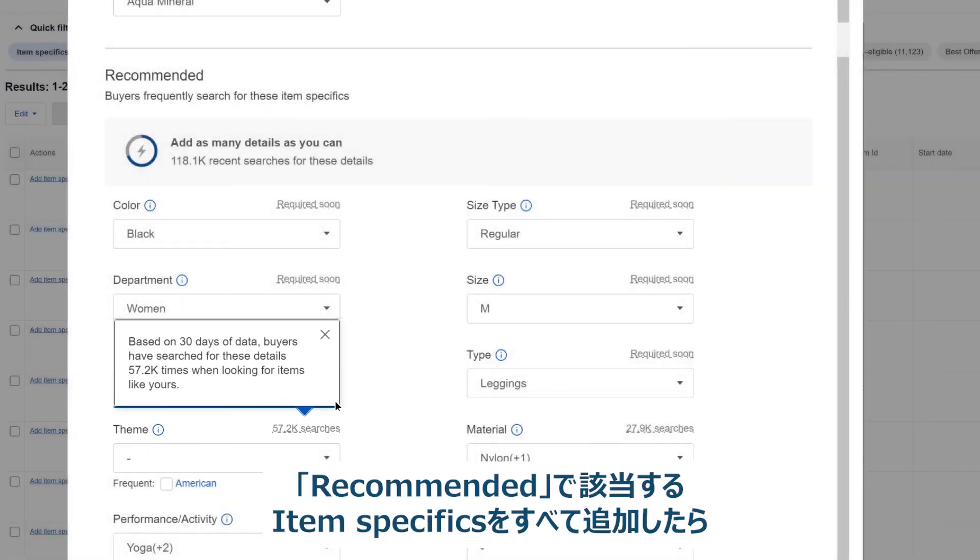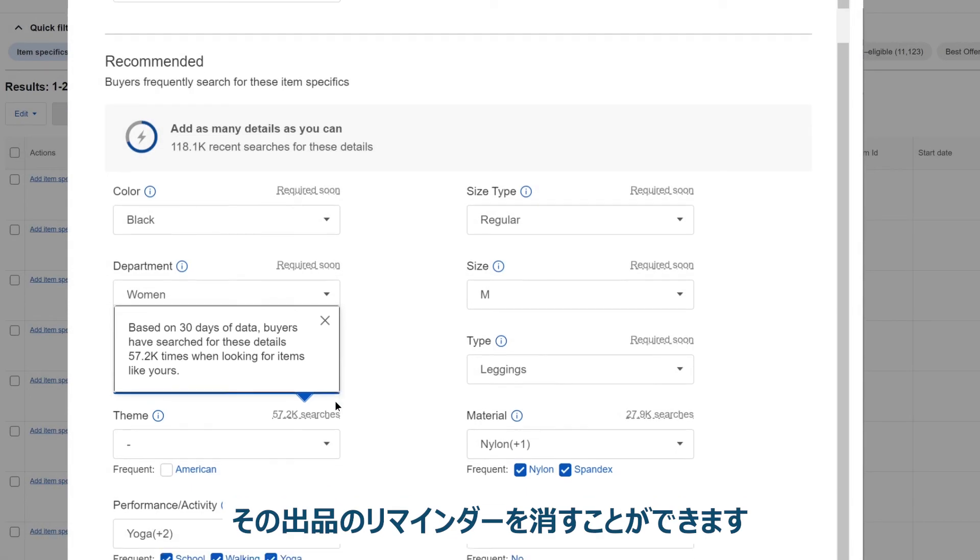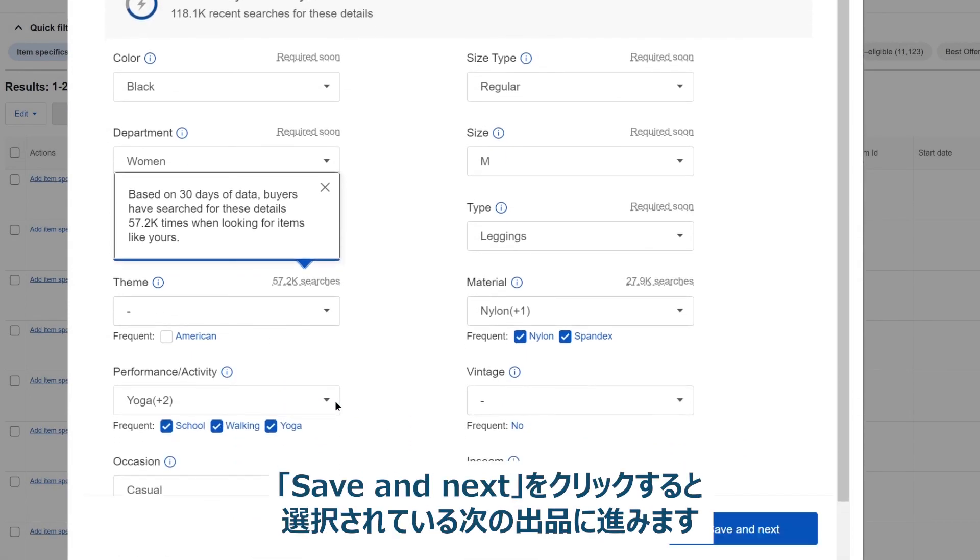Once you've added all the recommended item specifics that apply, you can dismiss reminders for that listing. Finally, click Save and Next to move to the next listing you selected.